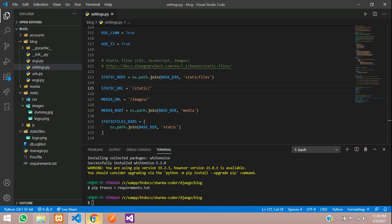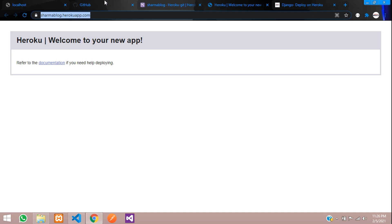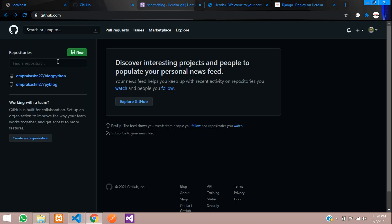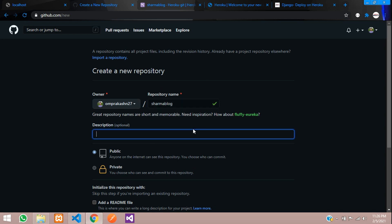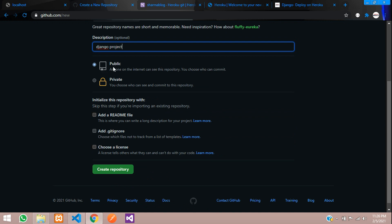Now we are ready to deploy to Heroku. First, go to GitHub and create a new repository. Name it 'sharma-blog' and add a description like 'Django project'. Keep it public and click Create Repository.